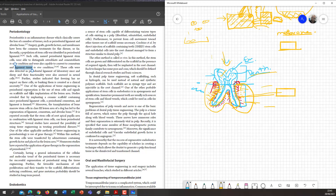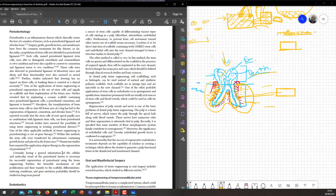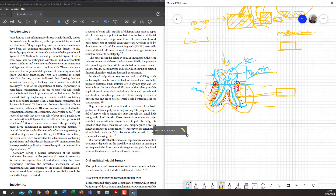Besides stem cells, signals on scaffolds and implantation into the lesion area are important. When you have to replace the bone, there is a scaffold. You implant cells and growth factors so we can regenerate it. If we know we have an area where the bone needs to be replaced, the concept of making whole tissue is the same everywhere.